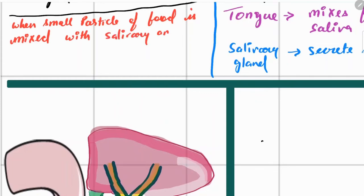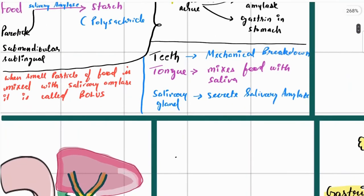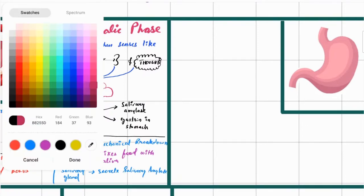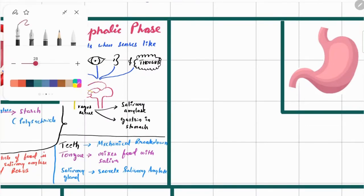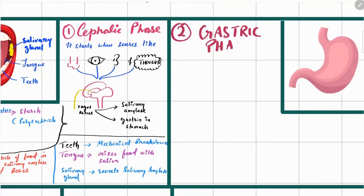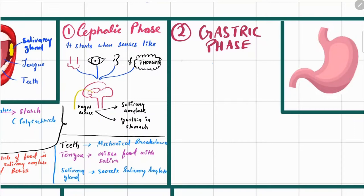Once food is broken down and thoroughly mixed with saliva, it is converted into a paste which is known as bolus. The second phase of digestion is the gastric phase. In the cephalic phase, due to the secretion of gastrin, HCl was already being prepared in the stomach.